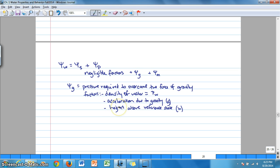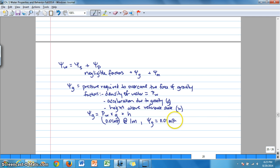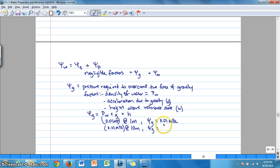We can use the equation gravitational potential equals ρw times g times h. If ρw times g equals 0.01 megapascals per meter, then at a height of 1 meter the gravitational potential equals 0.01 megapascals. At 10 meters, the gravitational potential would be 0.1 megapascals — ten times greater — showing that gravitational potential becomes more important with increasing height.